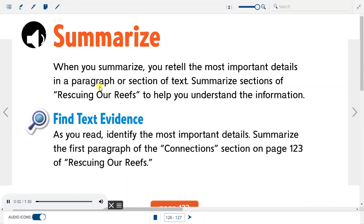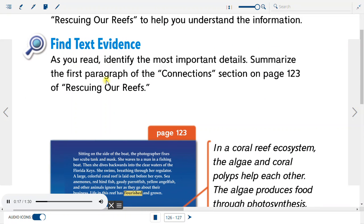Summarize. When you summarize, you retell the most important details in a paragraph or section of text. First, summarize sections of Rescuing Our Reefs to help you understand the information. Find text evidence: as you read, identify the most important details. Summarize the first paragraph of the Connections section on page 123 of Rescuing Our Reefs.